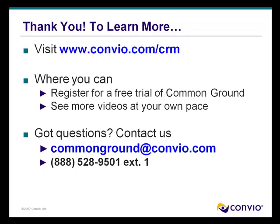Thanks for watching this brief demonstration. To learn more, visit www.convio.com slash CRM, where you can register for a free trial of Common Ground, see more videos at your own pace, or schedule your own personalized demonstration.